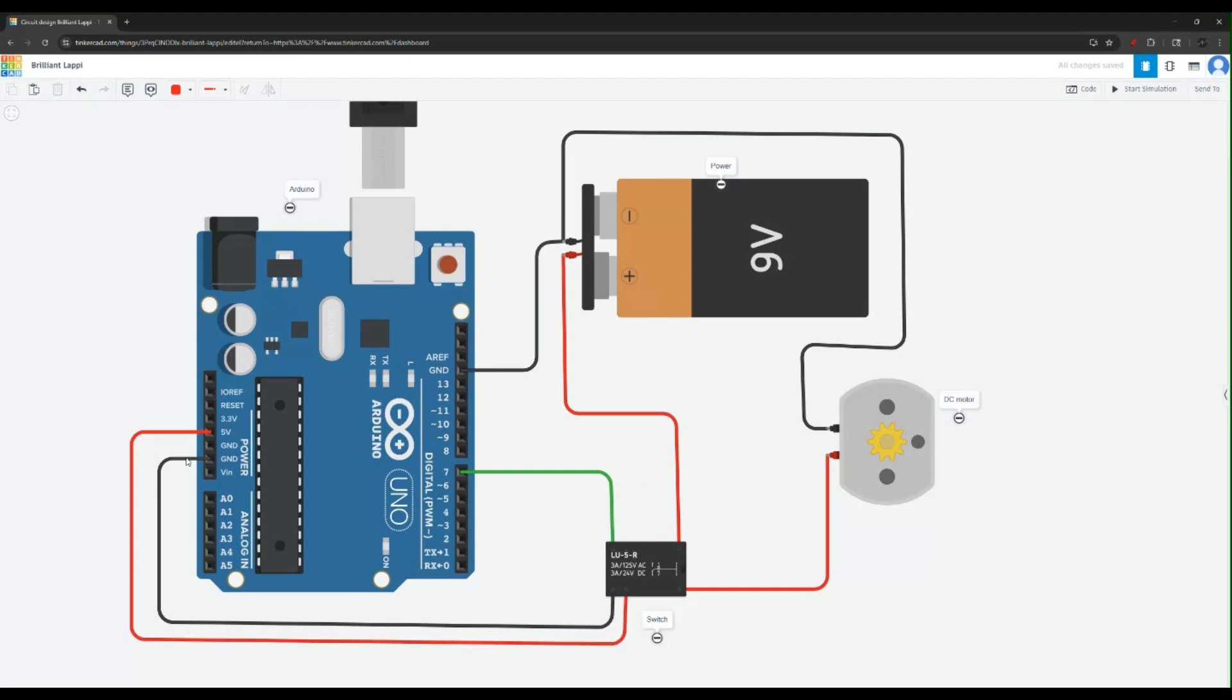You need a switch in between. The switch is powered by the Arduino and you need to connect the ground. The ground of the Arduino needs to be connected to the ground of your external power supply, in this case the 9 volt battery.